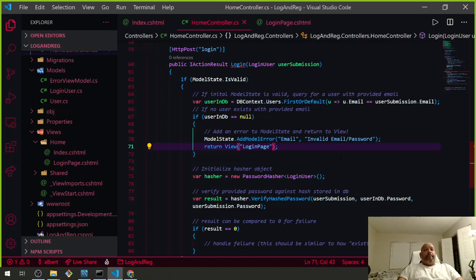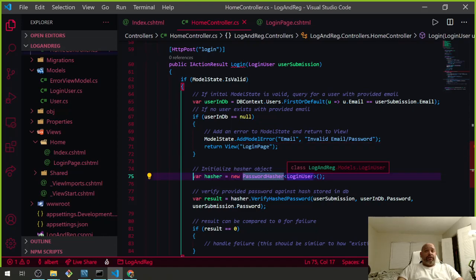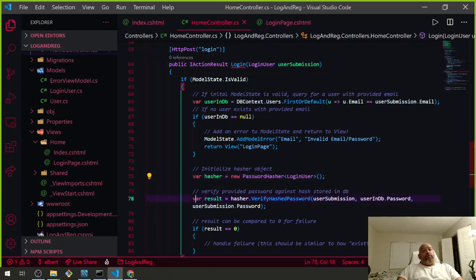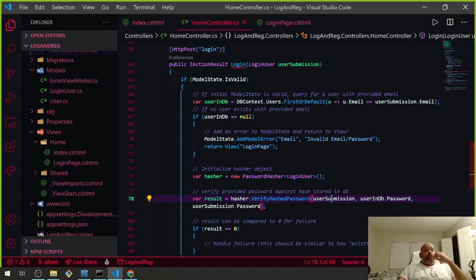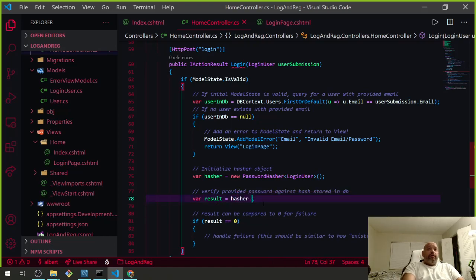Since it's null, we add a ModelState error saying your email or password is wrong. Then we go to varHasher, which equals a new PasswordHasher of type LoginUser. The hasher is looking for a new password in the LoginUser — the user submission — and the result equals VerifyHashedPassword.